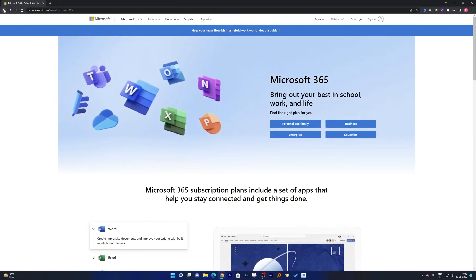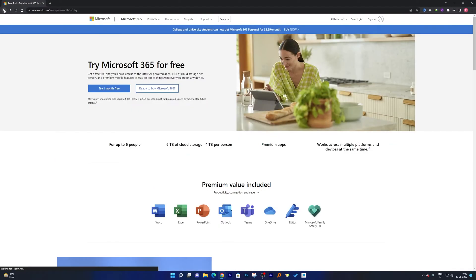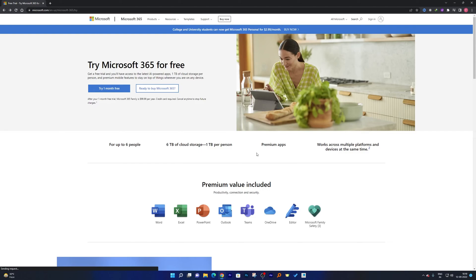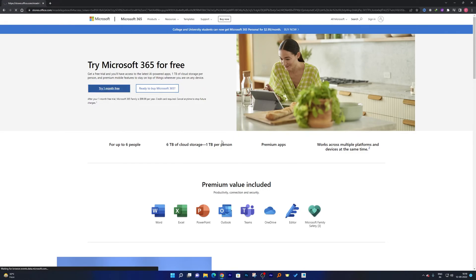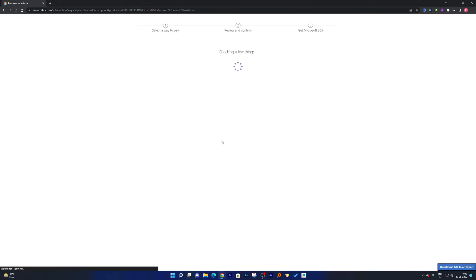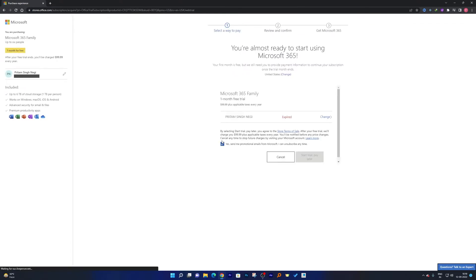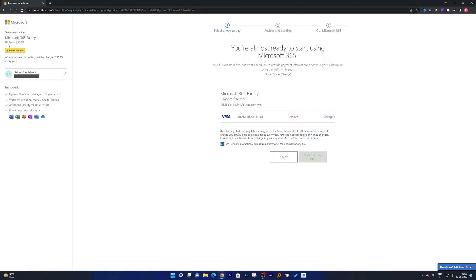So just go back from here and then keep it USA, and this time click on try one month free. Now what it will do is it will ask you to sign in with your Microsoft account. And as I already signed in, here you can see.